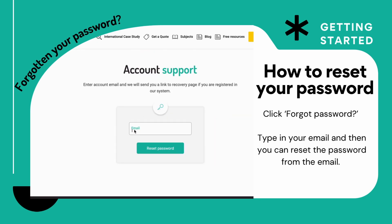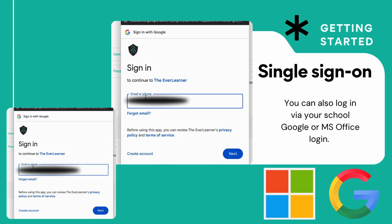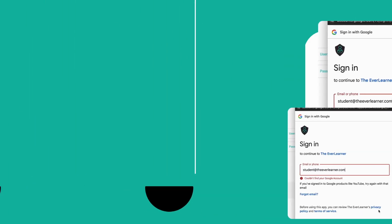If you forget your password, click on that button, type in your email, and you will get an email so you can reset that password. Again, make sure you spell everything correctly. You can use single sign-on if your school is a Google or Microsoft Office school — that's pretty useful.